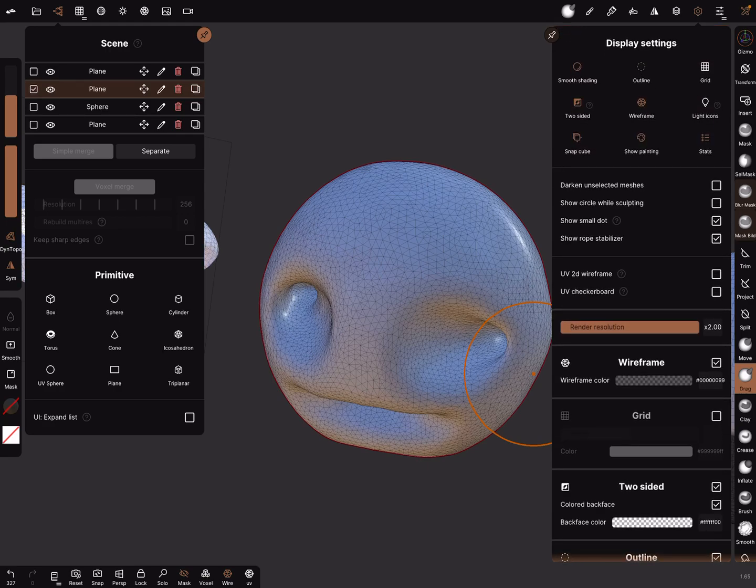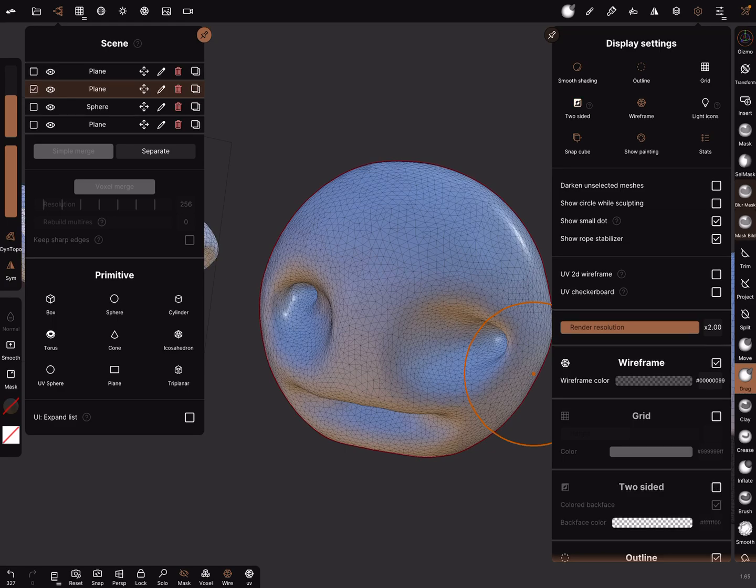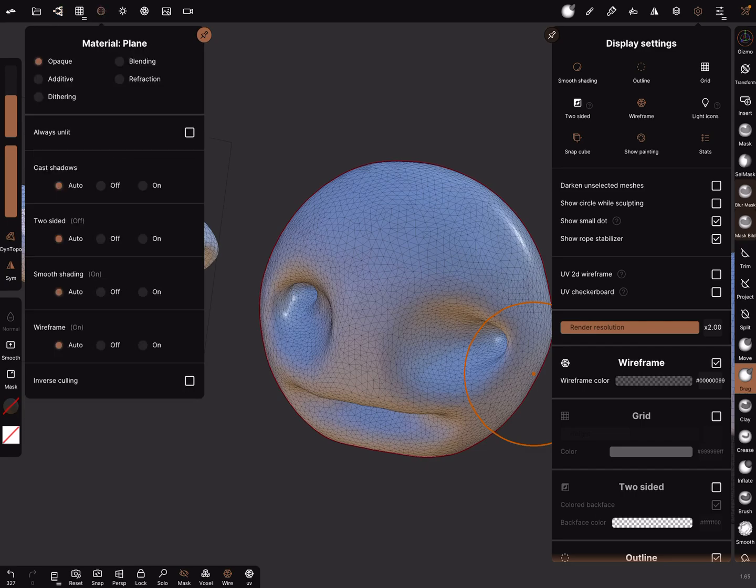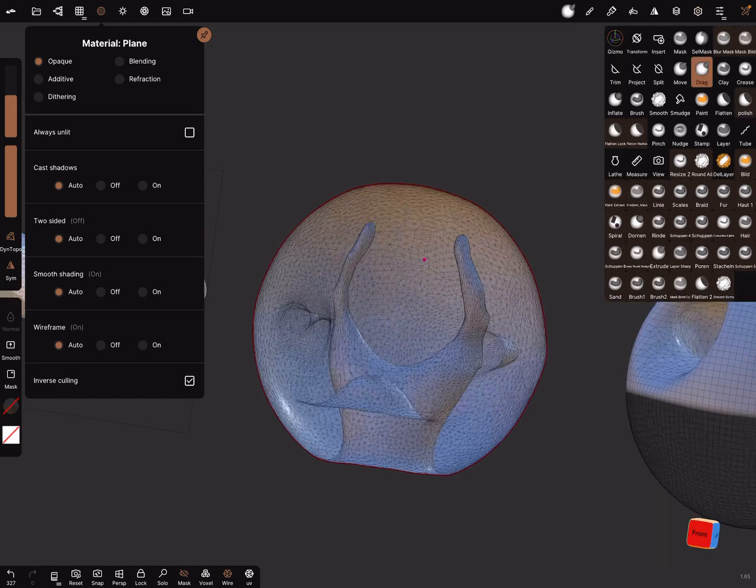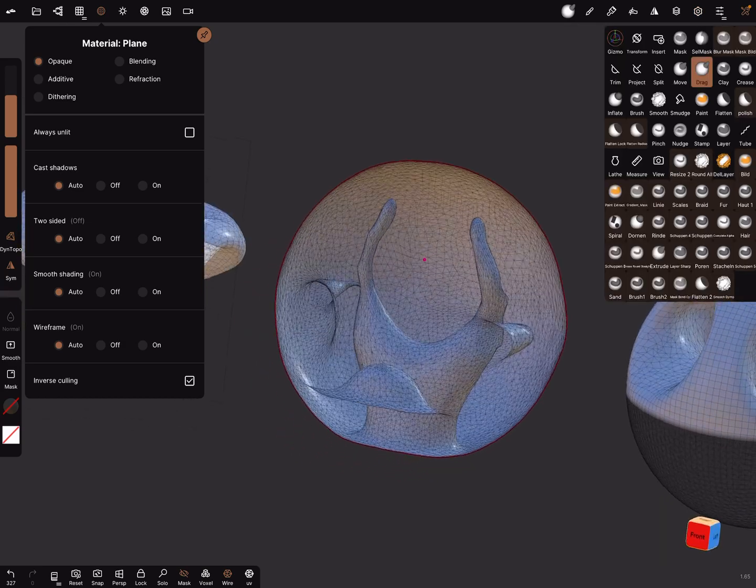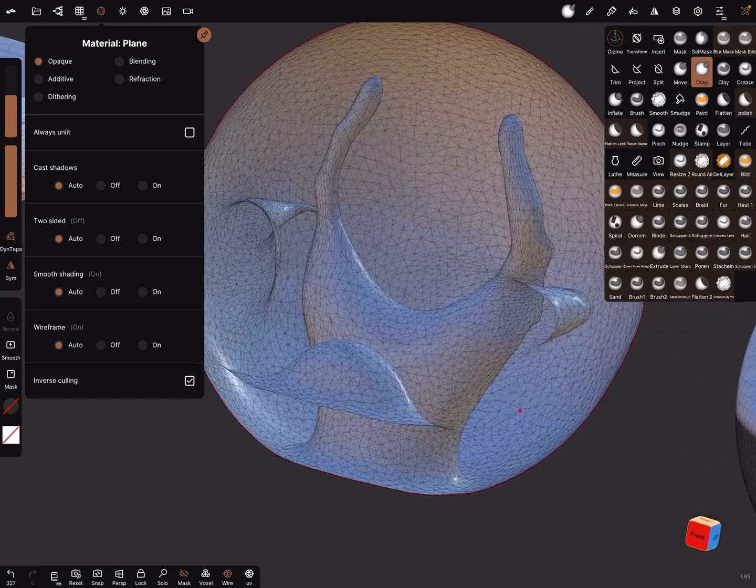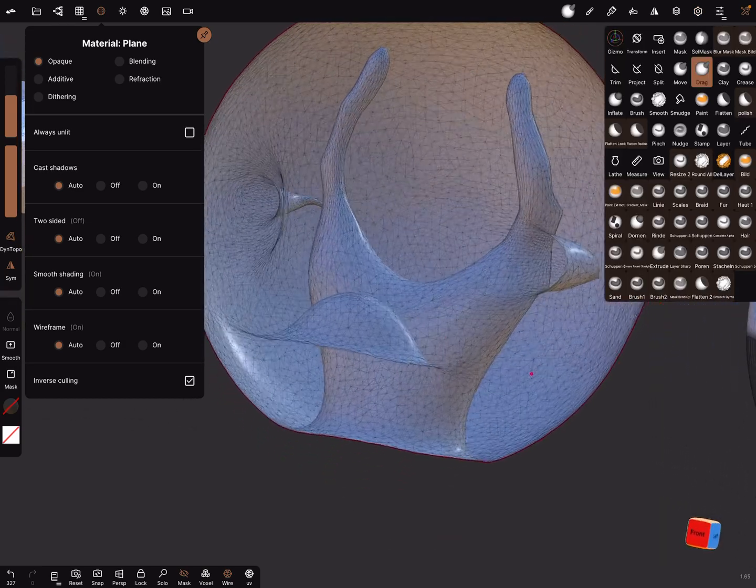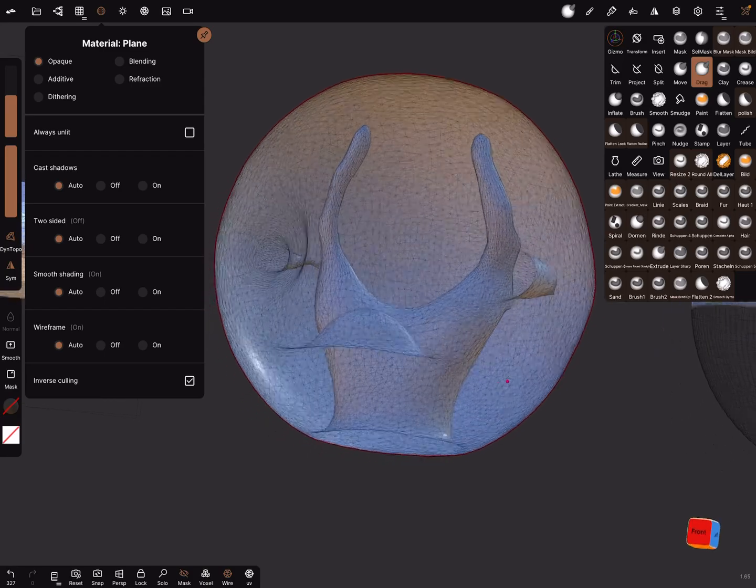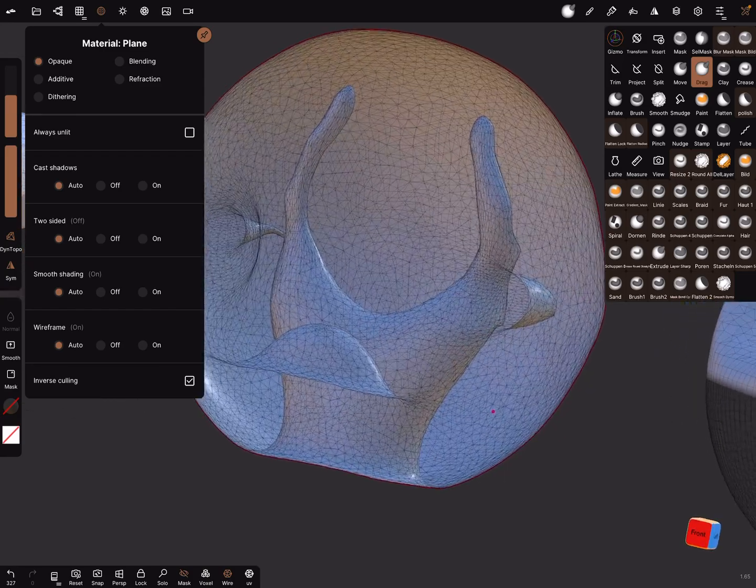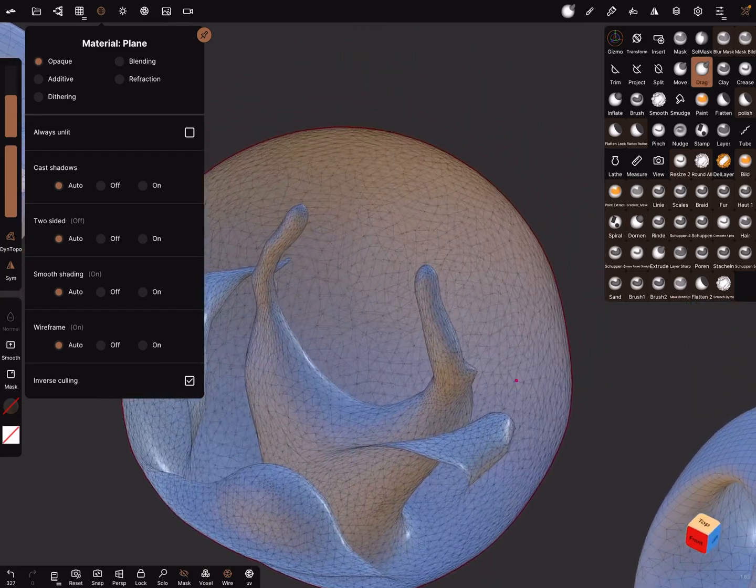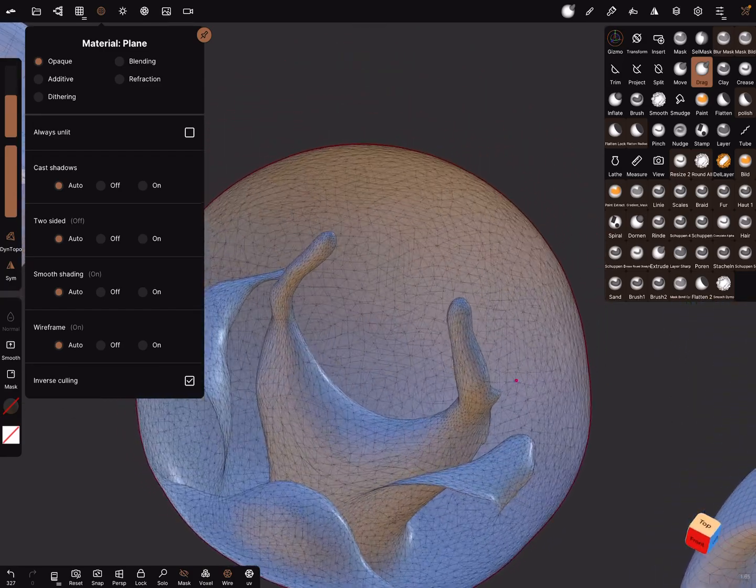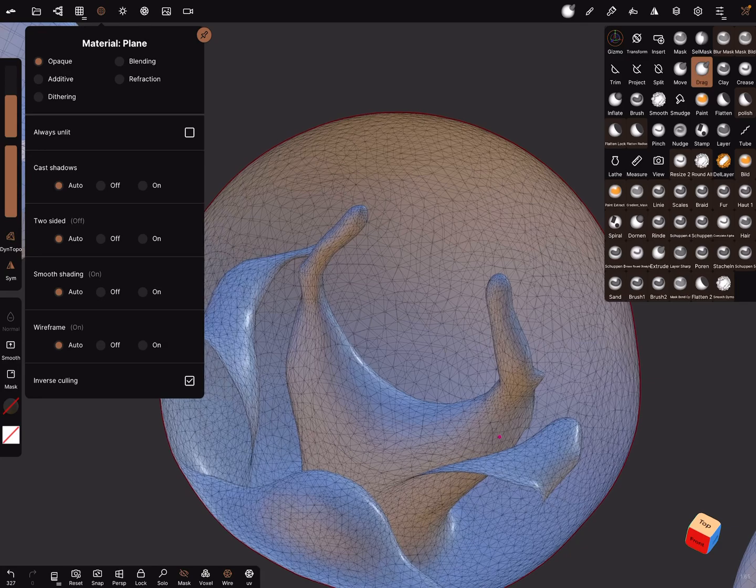You can change the material to, at the last point at the menu is inverse culling, turn it on. And now when inverse culling is on, your inside is the outside and you can see through the mesh.